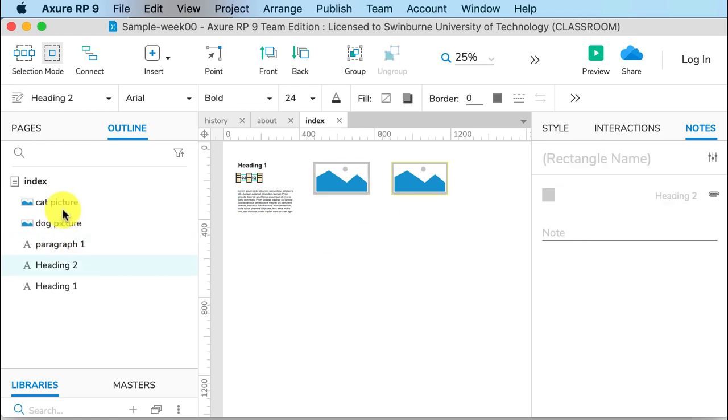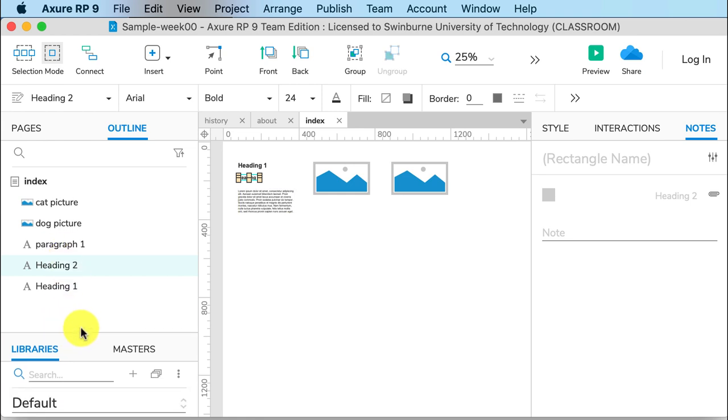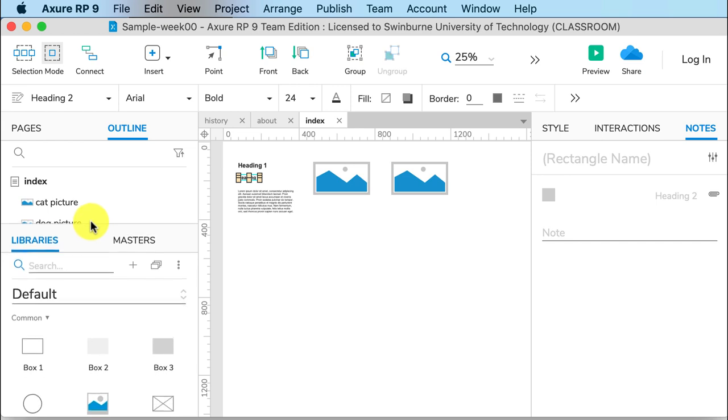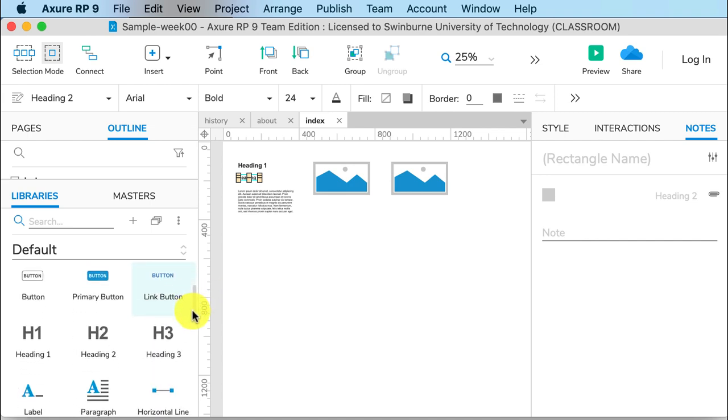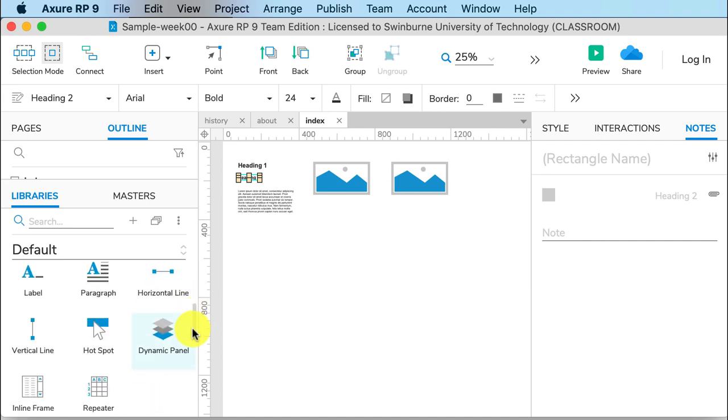You can do this for all of your widgets, and it makes it a lot easier to keep track of all the items on your page. I'm just going to drag this up so we can see this more clearly, because the pane below it is a Libraries pane, and that is where we get our widgets to drag onto the page.